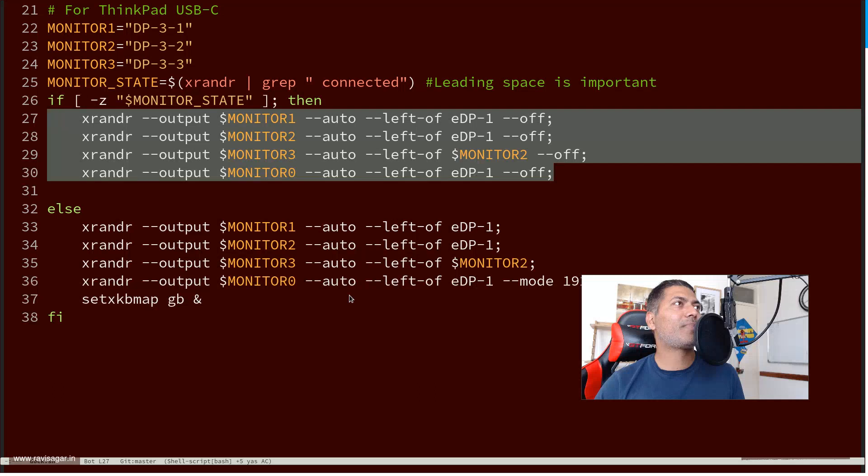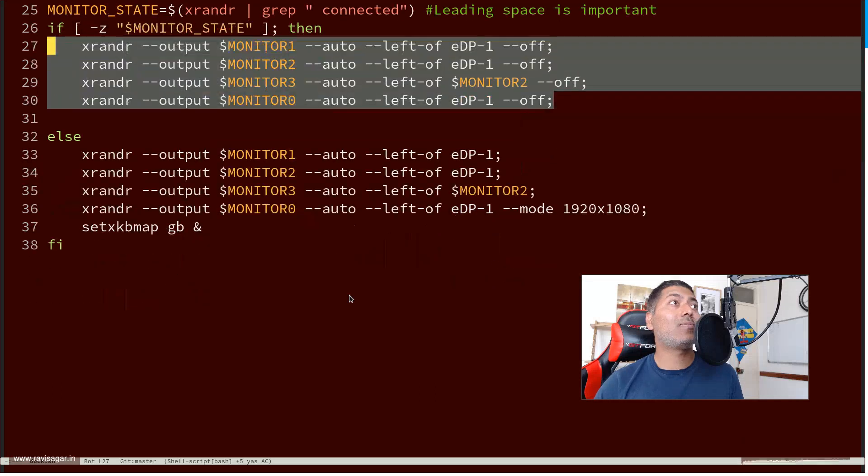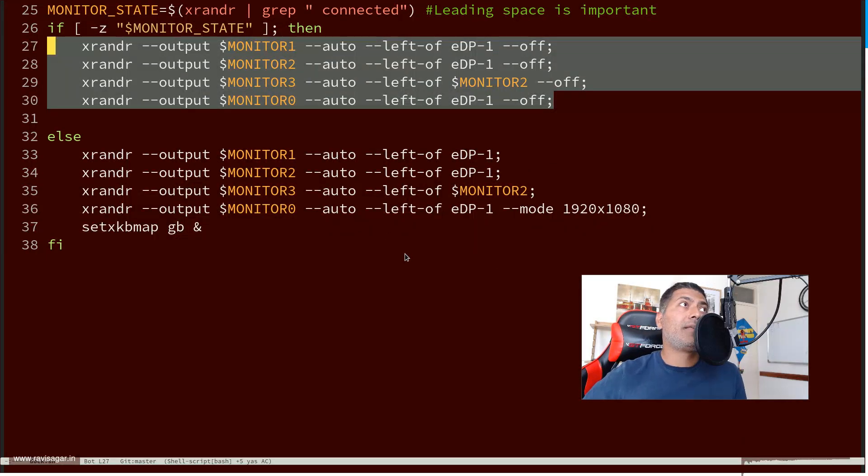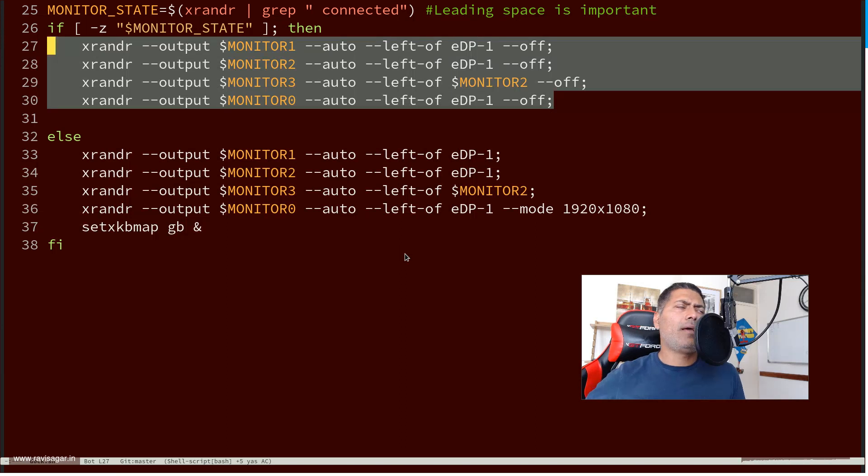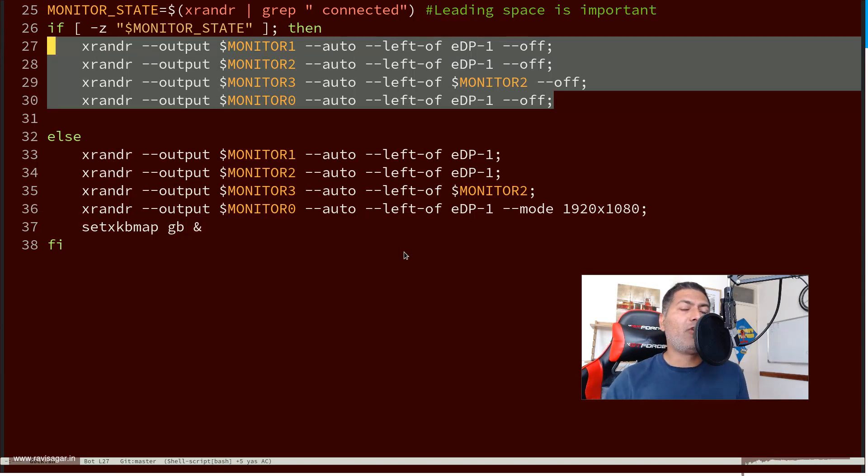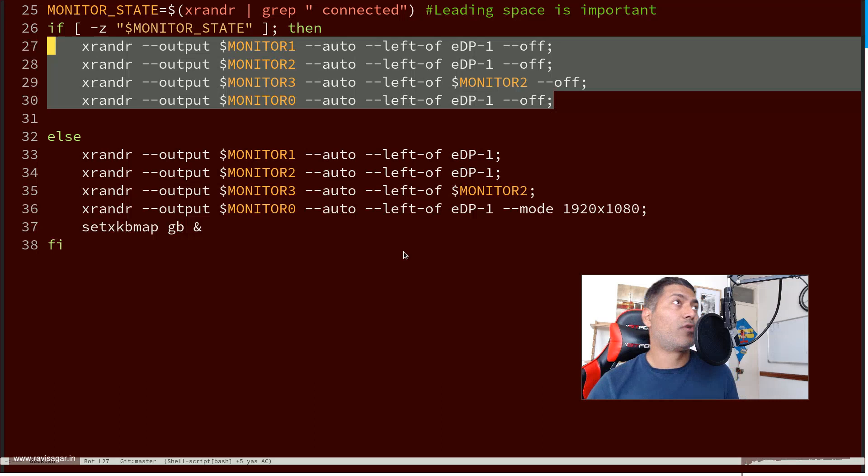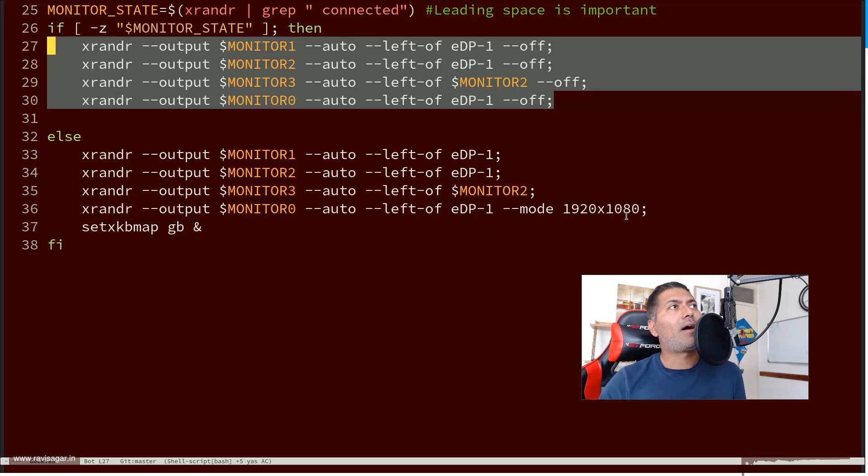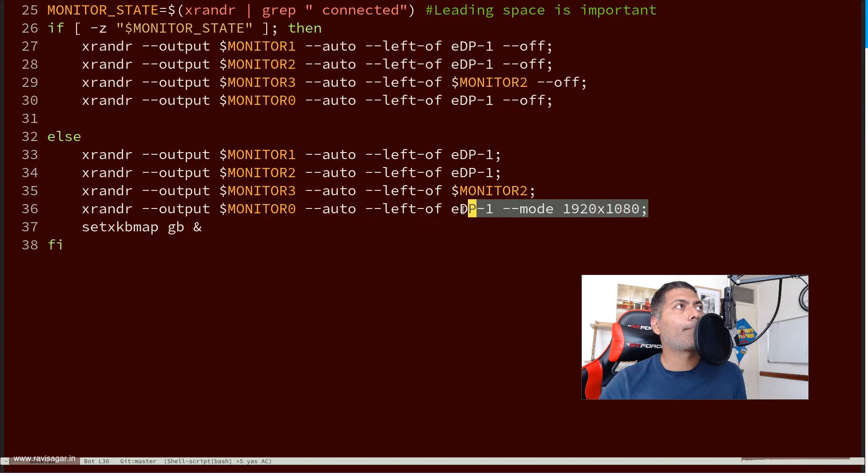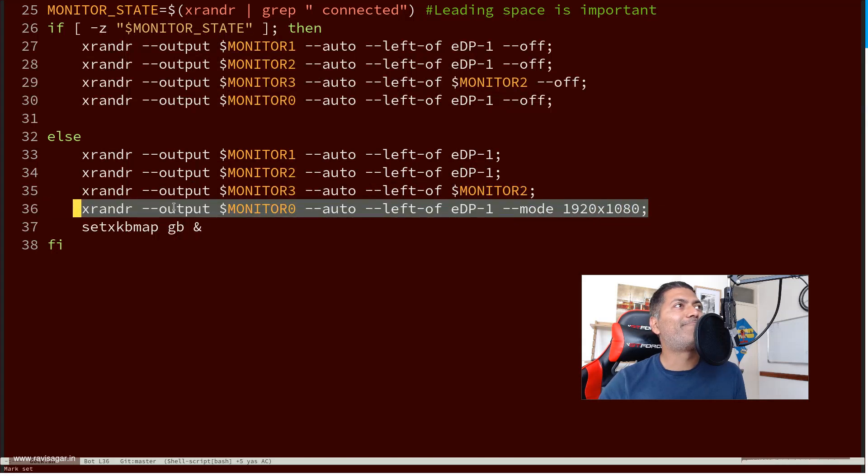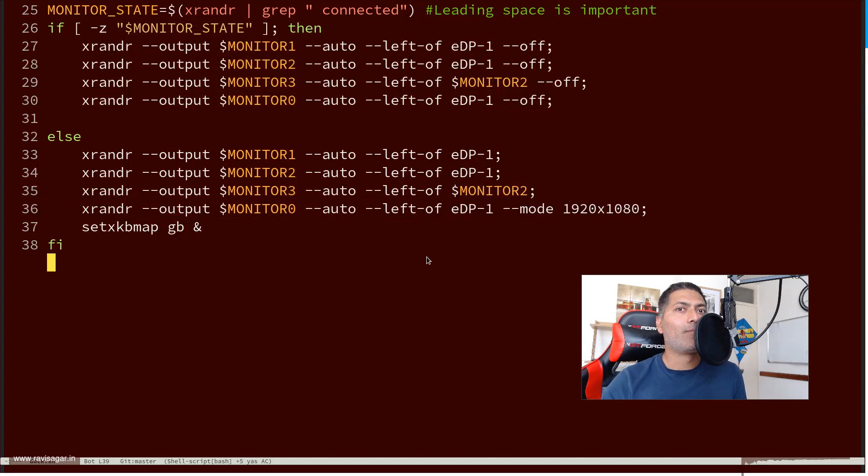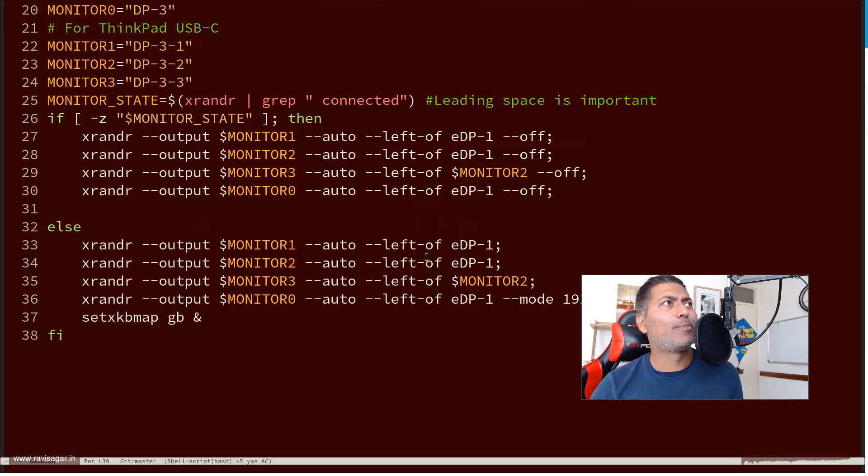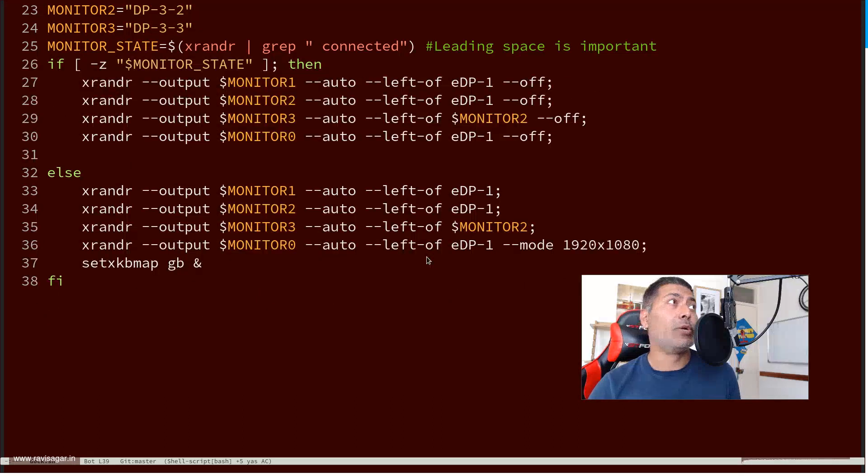Sometimes, like in one of my displays, it's a 4K display. And because I make videos in full HD, basically 1920x1080, I also specify the mode, basically the resolution. So this is what I do.